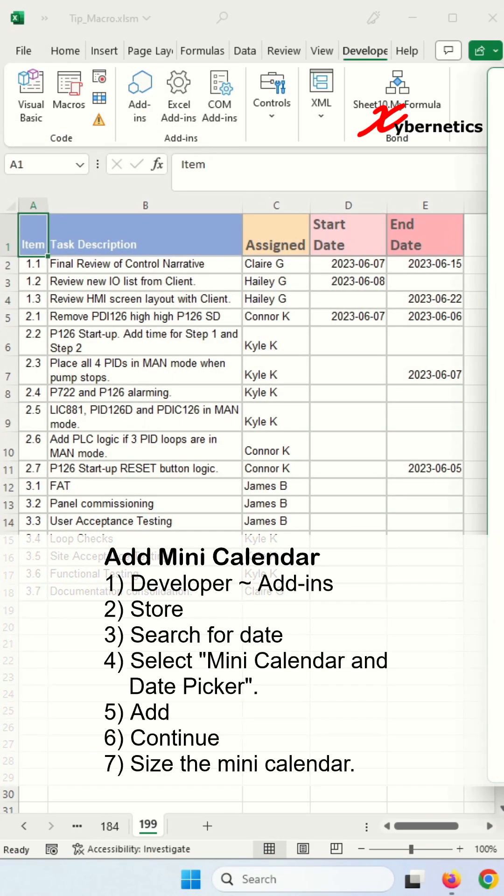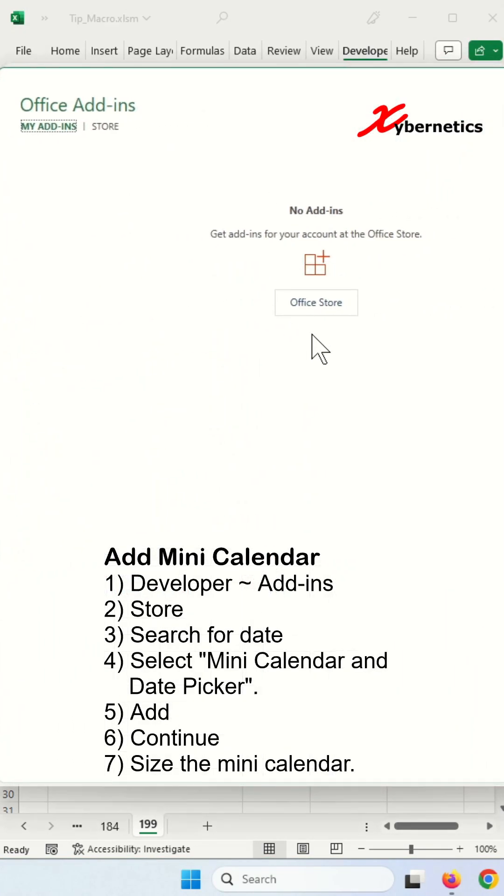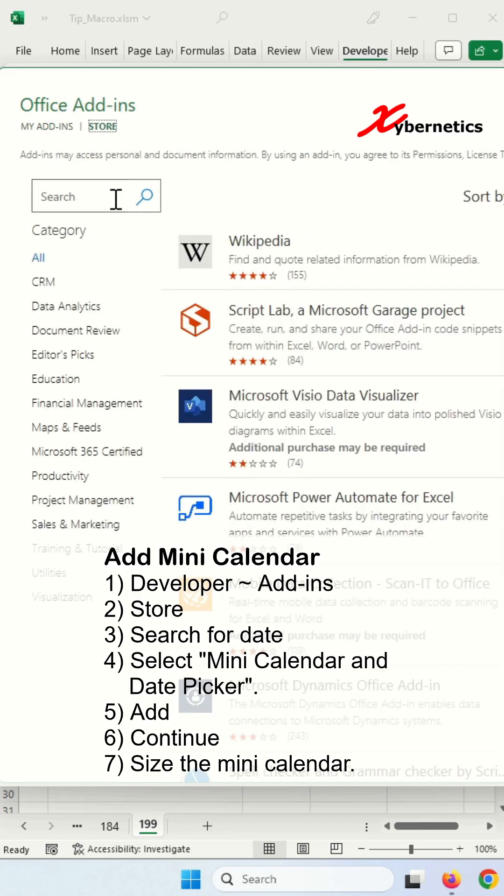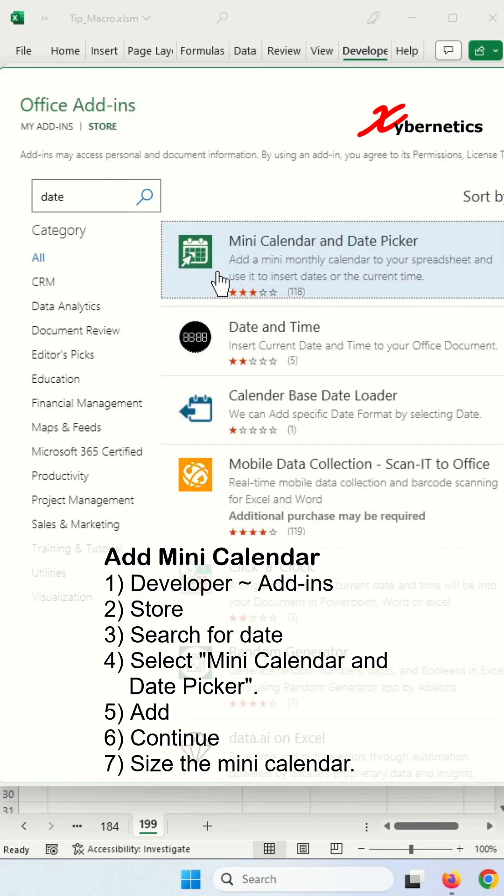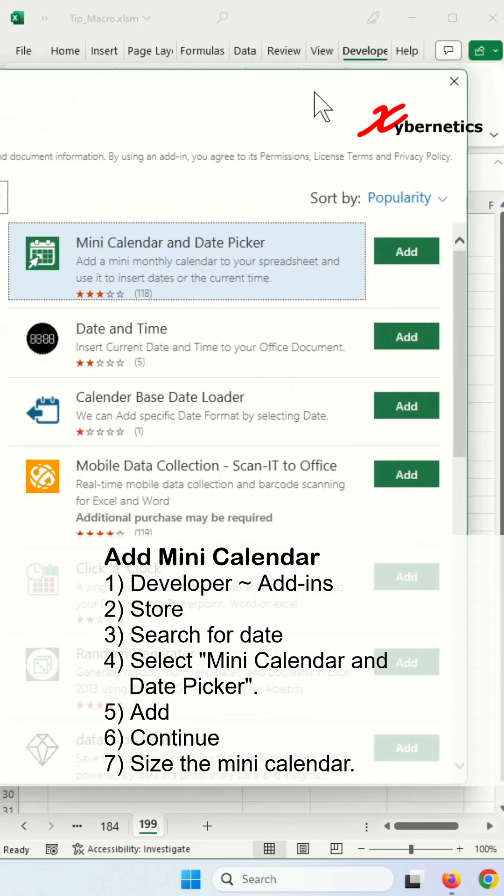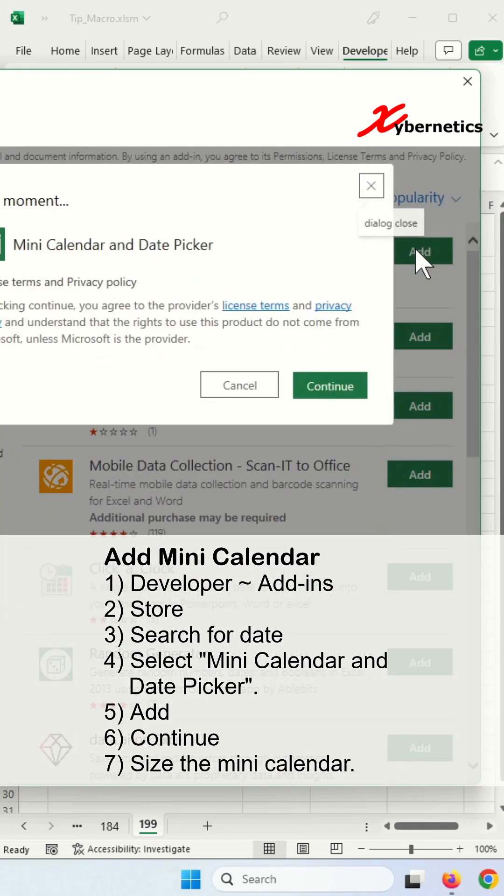Once you're done, go to Add-ins here. You'll come up with this window. Either you click on Office Store or Store here. Over here, type date and you'll come up with Mini Calendar Date. Click on Add on the side menu here to add the add-on to your Excel spreadsheet.